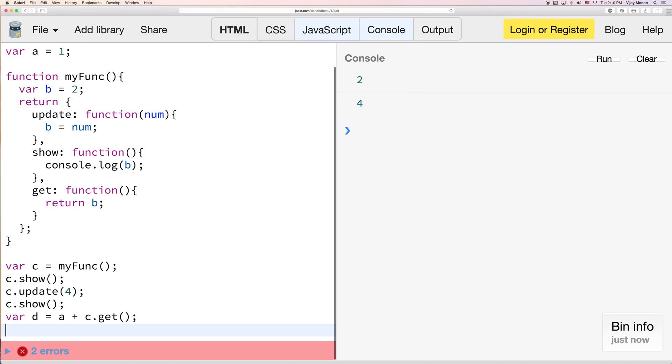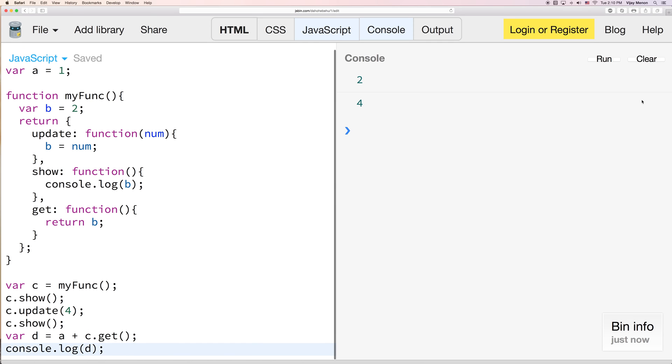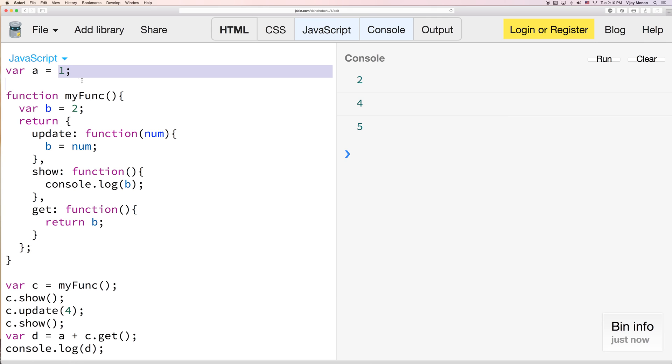And if I wanted to say var d equals a plus c.get. And I wanted to console log the value of d. Clear this. Run. I can. A is still 1. And then 4 is now the value of b because I've changed it up here. And d is equal to 1 plus 4, which is 5.